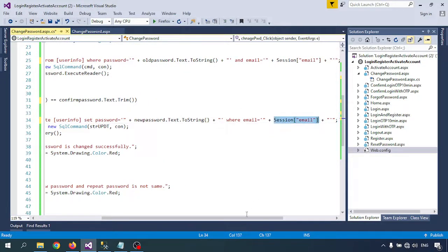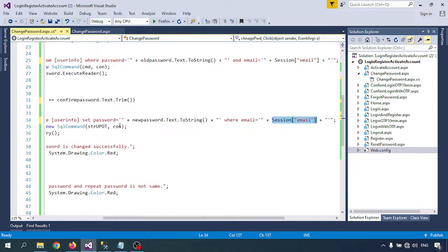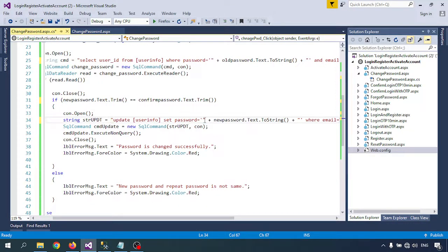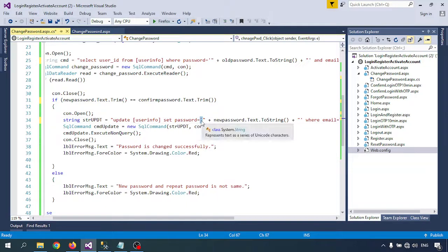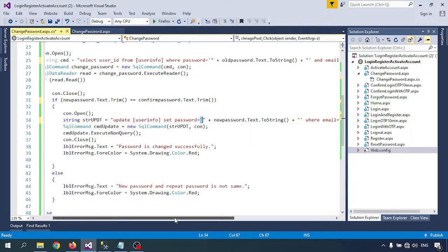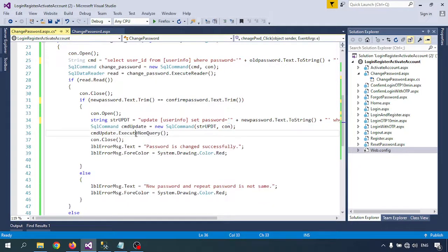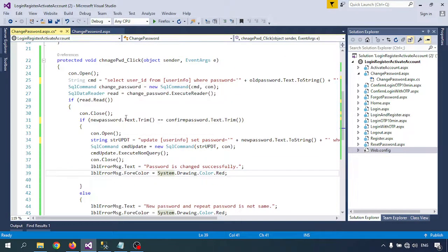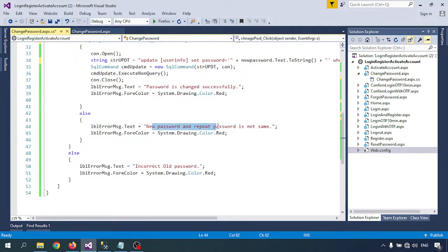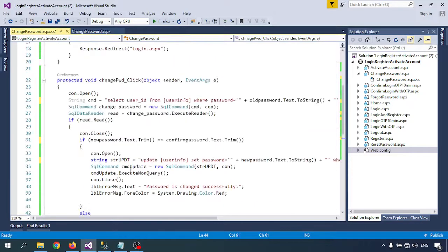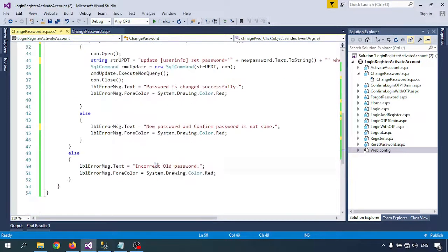The UPDATE query sets the password WHERE email = Session["email"]. I'm careful with single quotes and double quotes — since we're inside a double-quoted string, I append the new password value using string concatenation inside single quotes. Then I call Command.ExecuteNonQuery(). On success we display 'Password changed successfully'. If new password and confirm password don't match, we show 'Confirm password is not same'. If the old password is incorrect, we show 'Old password is incorrect'.